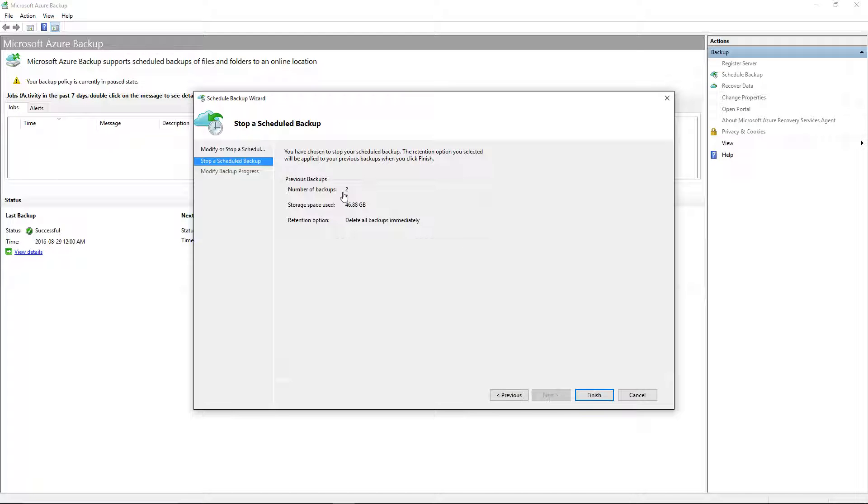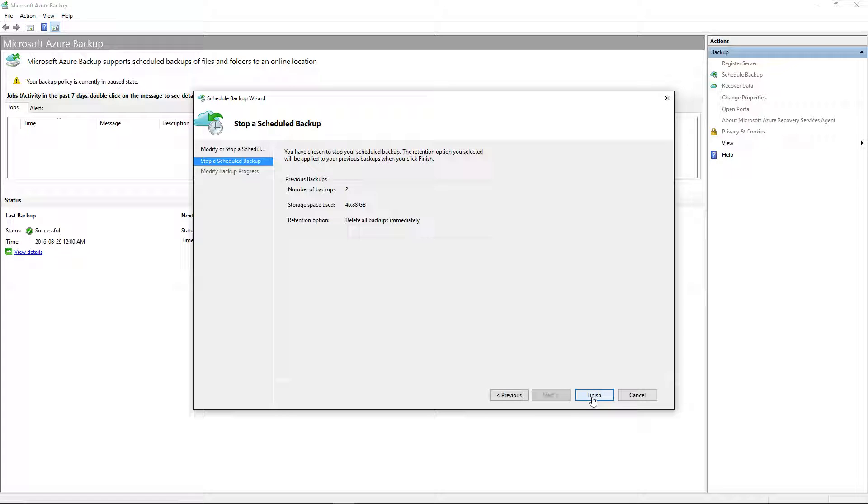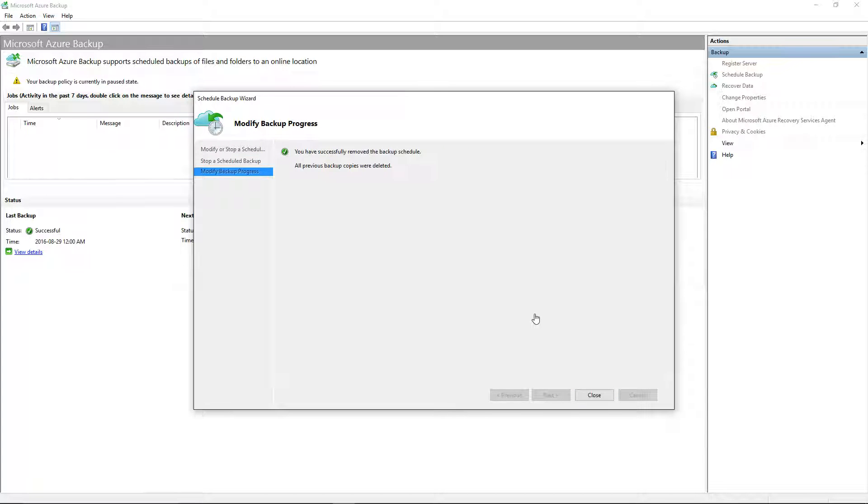There are two backups of 46 gigabytes, and they'll delete immediately, apparently. I'm okay with that. Apparently, it's been deleted.